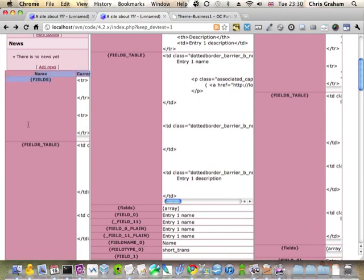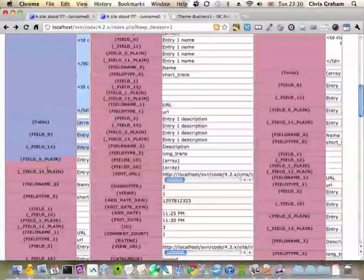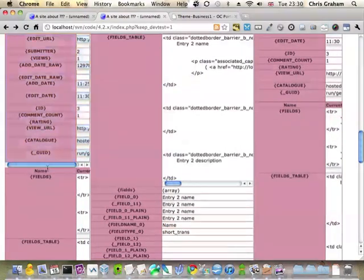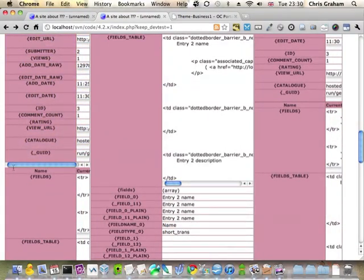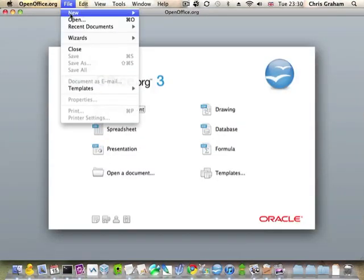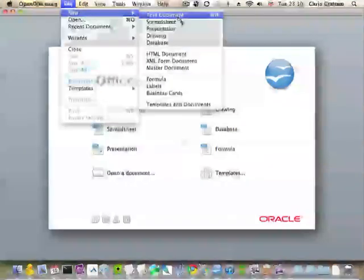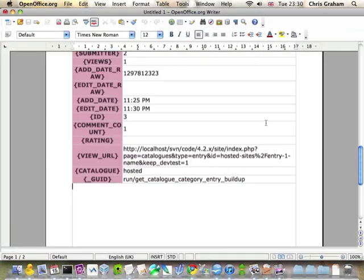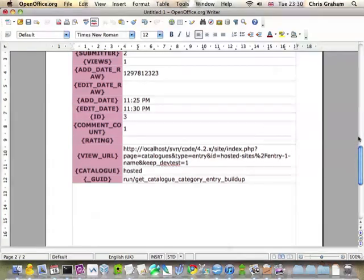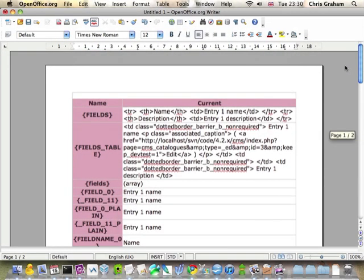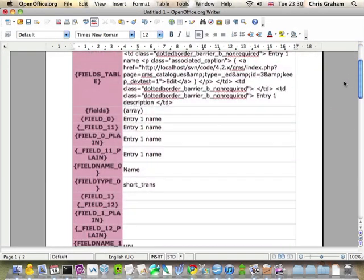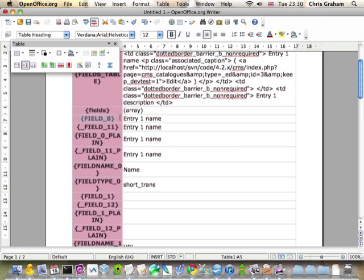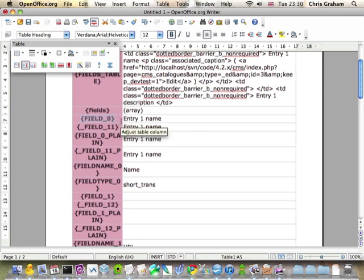Here we go, it's displayed it all in a nice table for us. But it's a bit hard to read, so I'm just going to copy this into a word processor document. And that's much better. So if I look down, you can see right away, entry 1 name is jumping out at me. And that's passed as field 0. In computing, often we count from 0, 0 being the first number. So this is the first field in our catalogue.